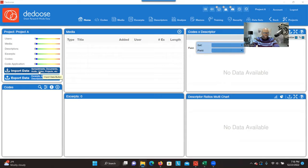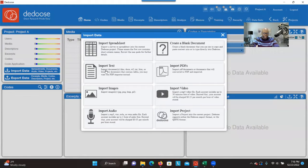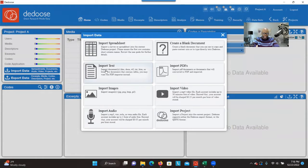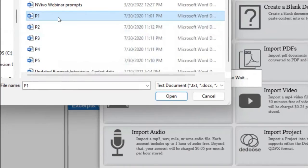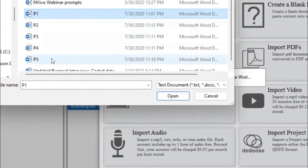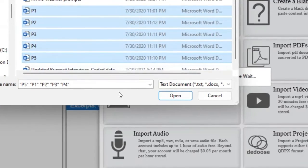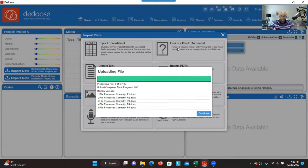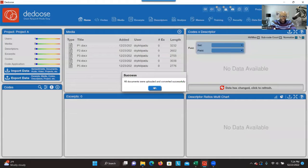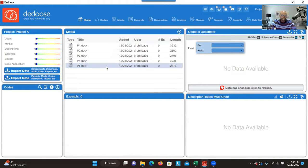If you want to import, you click on Import and then click on Import Texts because they are Word documents. You can import individually or import all at once — click on the first participant, press Shift and click on the last participant to select all transcripts, then click on Open. As you can see, I now have five transcripts and all of them have been uploaded.